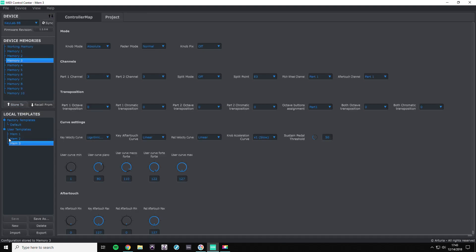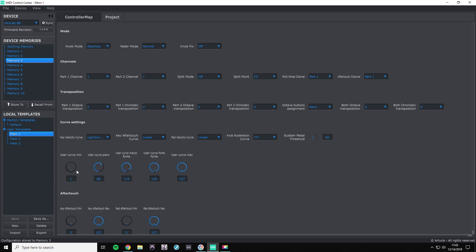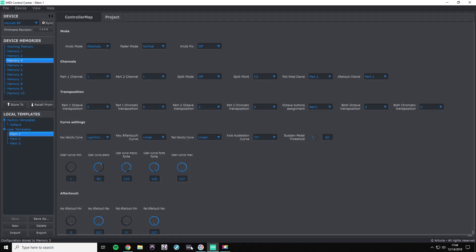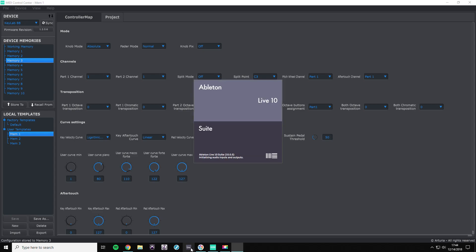All right, so we should be good to go. Everything looks in working order. So what we're going to do is reopen Ableton. You're most likely going to have to restart your keyboard.